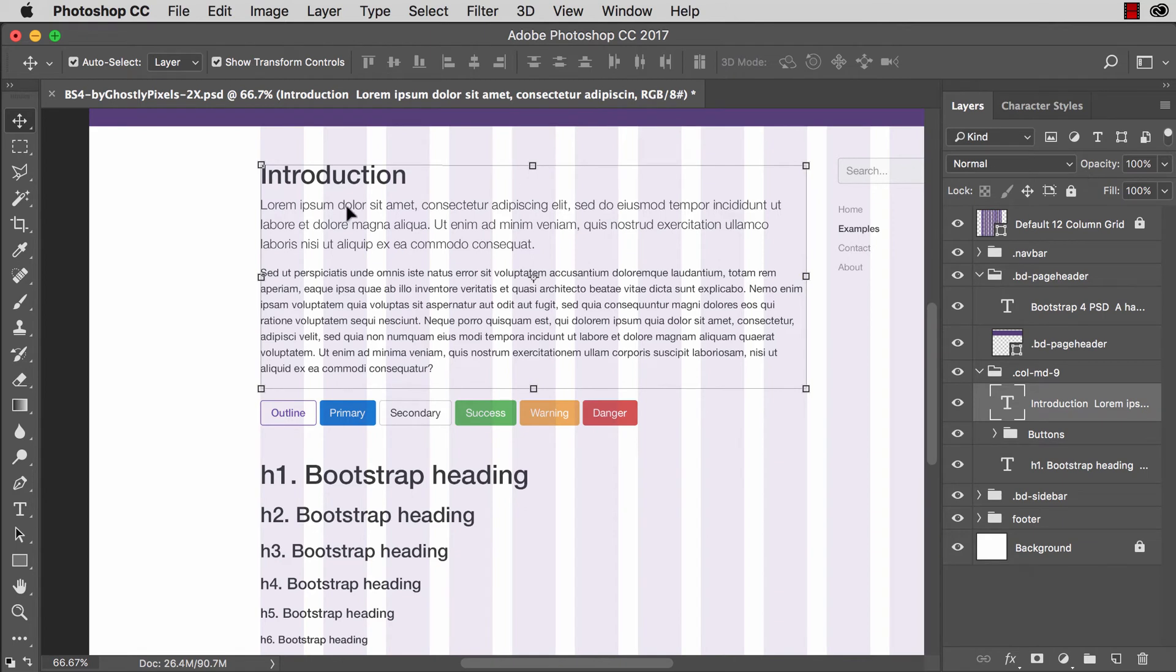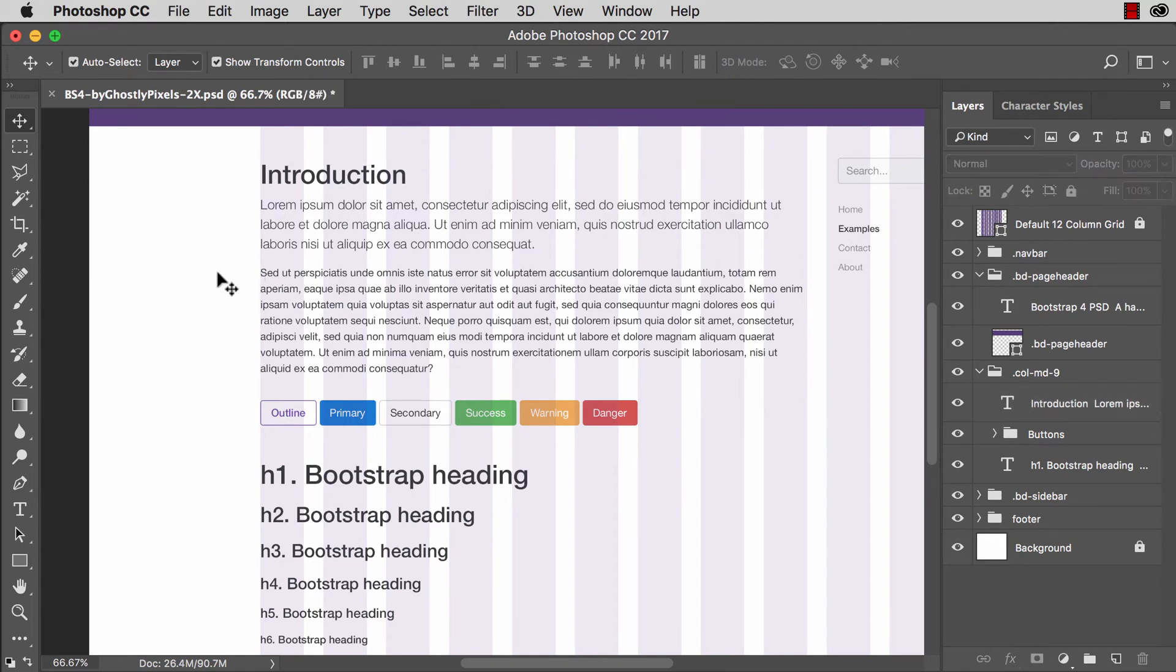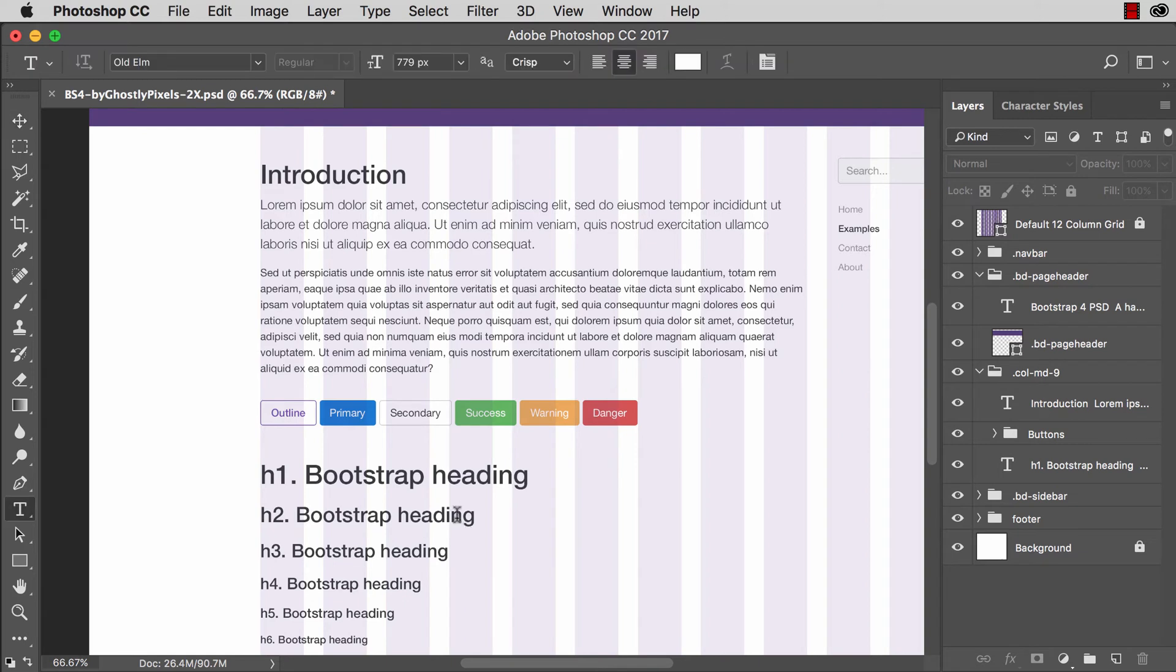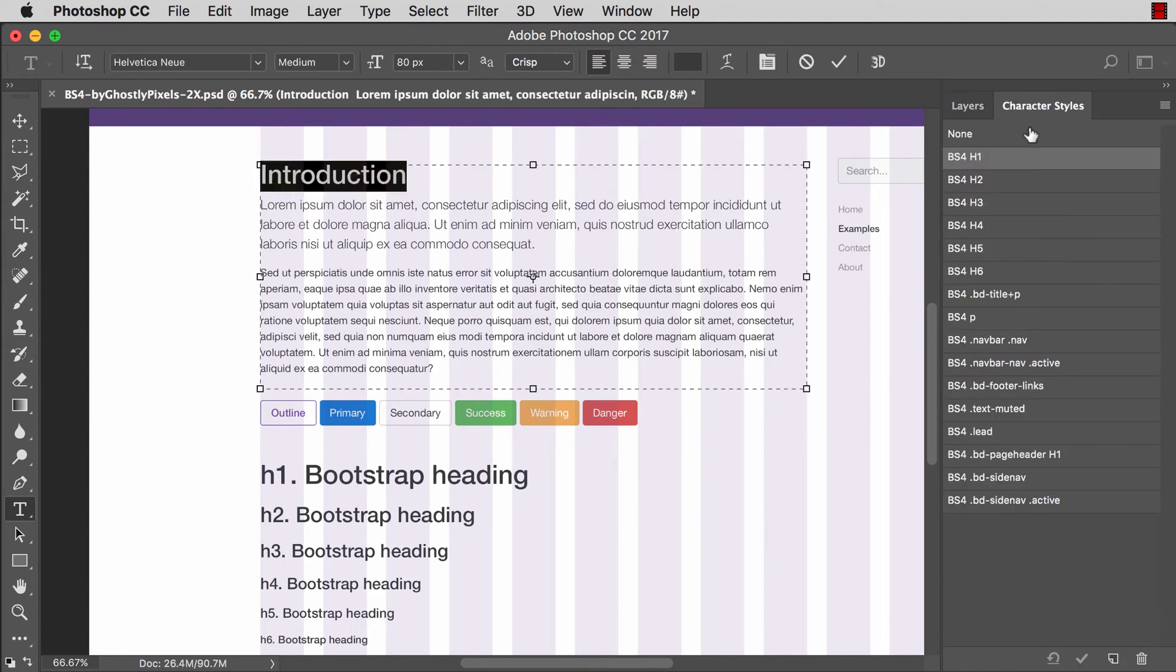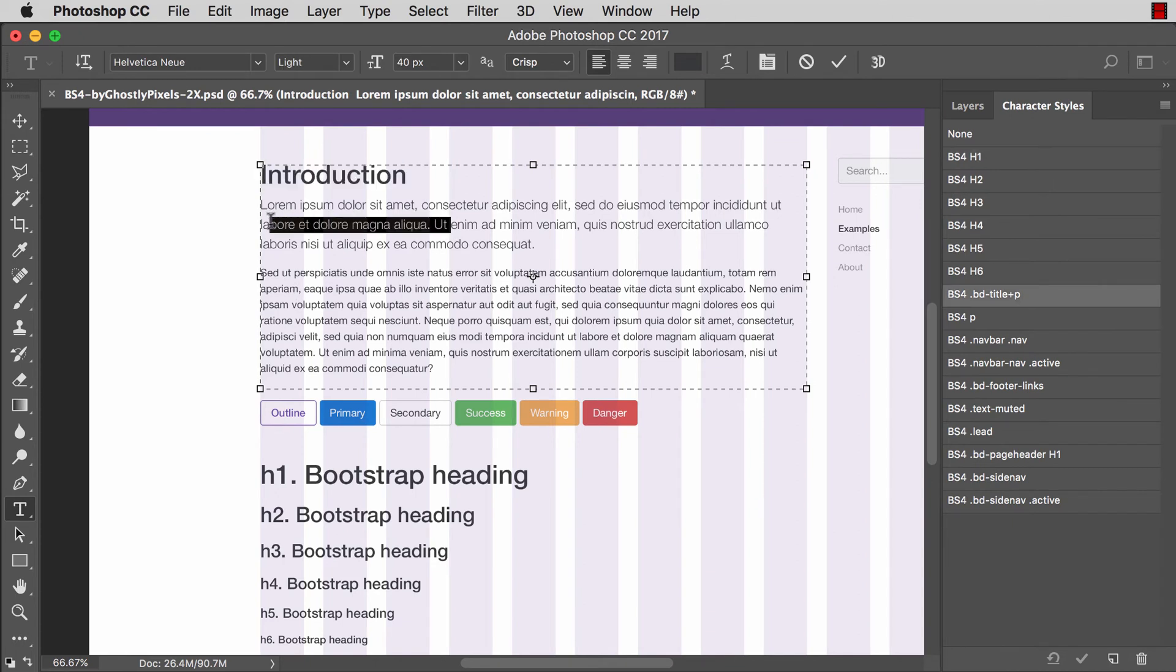Now another thing here, also a very key feature with this Photoshop document. If I type T, Photoshop takes me straight to the type tool. But if I click on any text anywhere, it already has a character style applied to it.